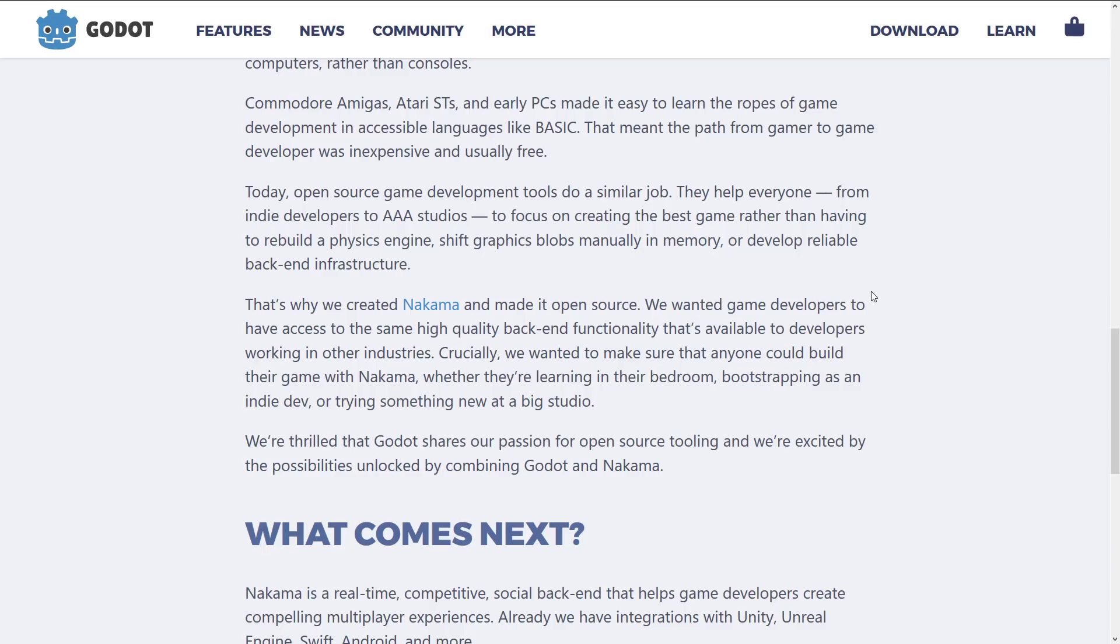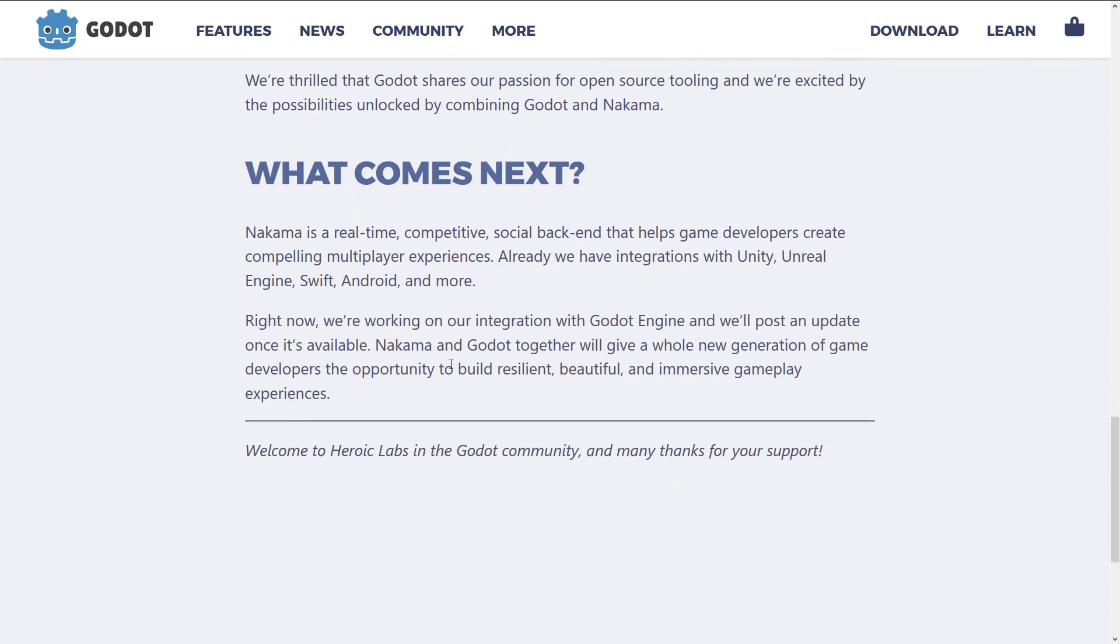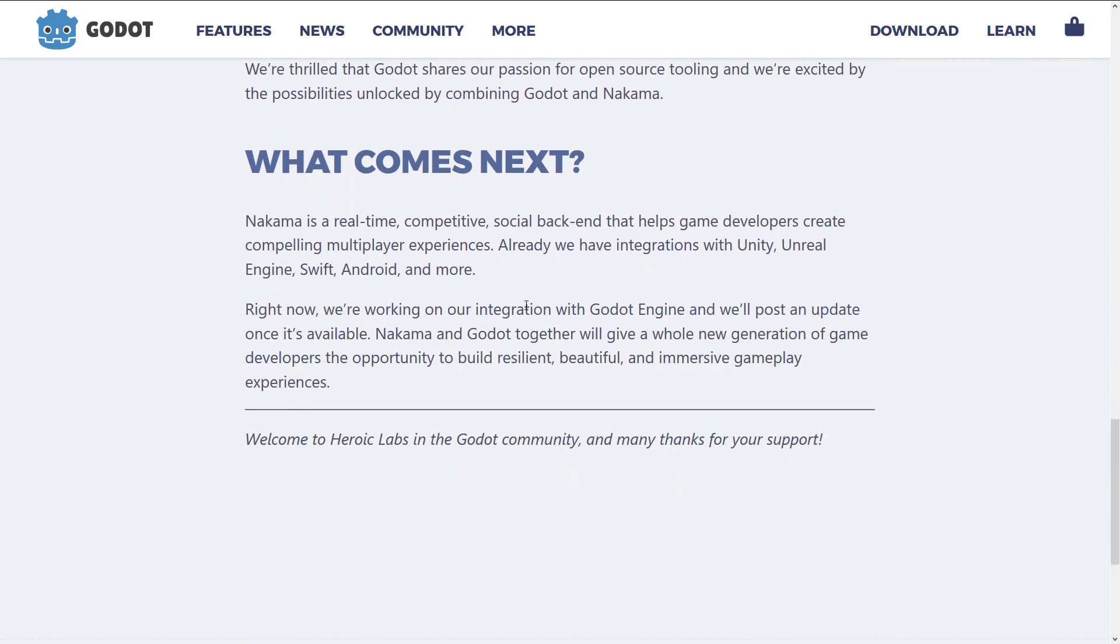Don't worry we'll cover exactly what Nakama is all about. Coincidentally the word Nakama I think is Japanese for friend. If you got a better translation I'd love to hear it in the comments down below. Anyways that's why we created Nakama and made it open source. We wanted game developers to have access to the same high quality backend functionality that's available to developers working in other industries.